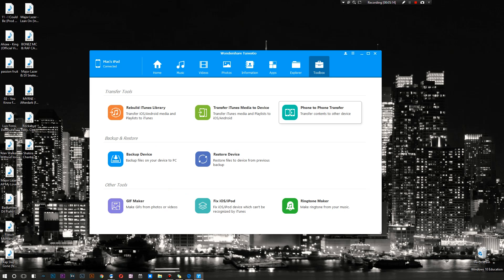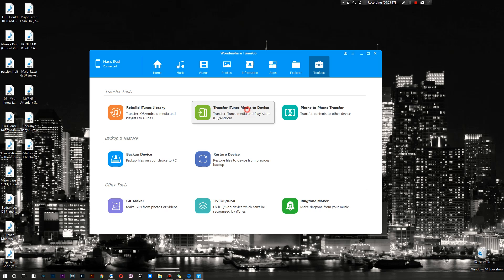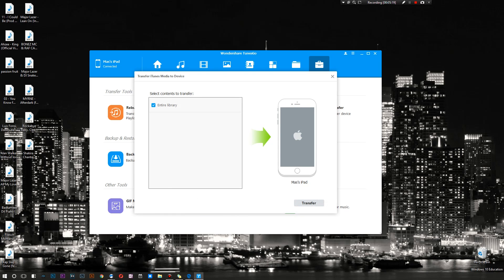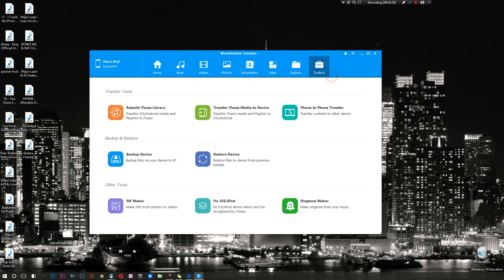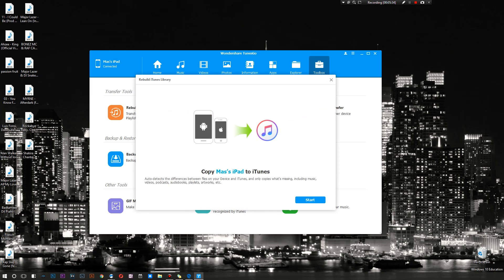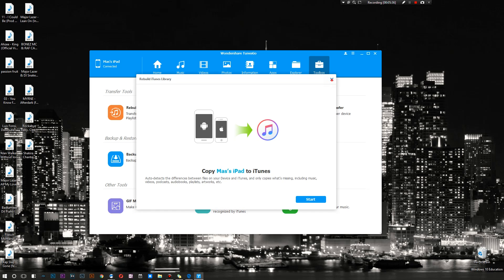Phone to phone transfer - I do need to connect two devices which I don't have at the second. Transfer iTunes media to device, so if you would like to take your entire iTunes library and transfer it to the device without ever having to open iTunes, this is the way to go. Then there is the rebuild iTunes library, so you can transfer your iOS or Android media directly to iTunes.